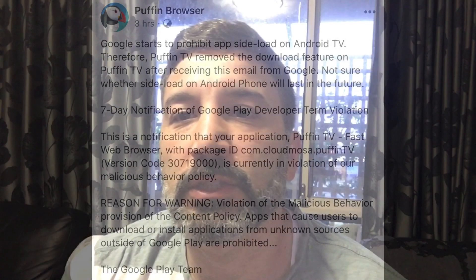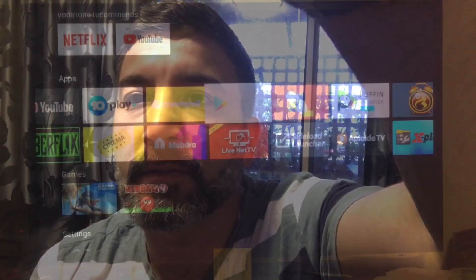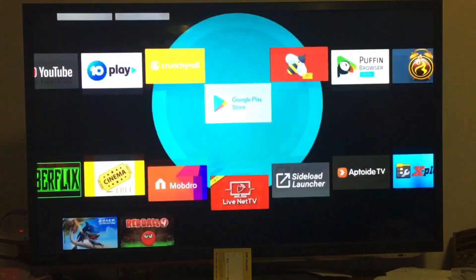I'm going to show you today how to sideload APK files or apps on your Android TV box using a different method. I'll show you that right now. So I'm going to go to the Google Play Store and tell you what to download.